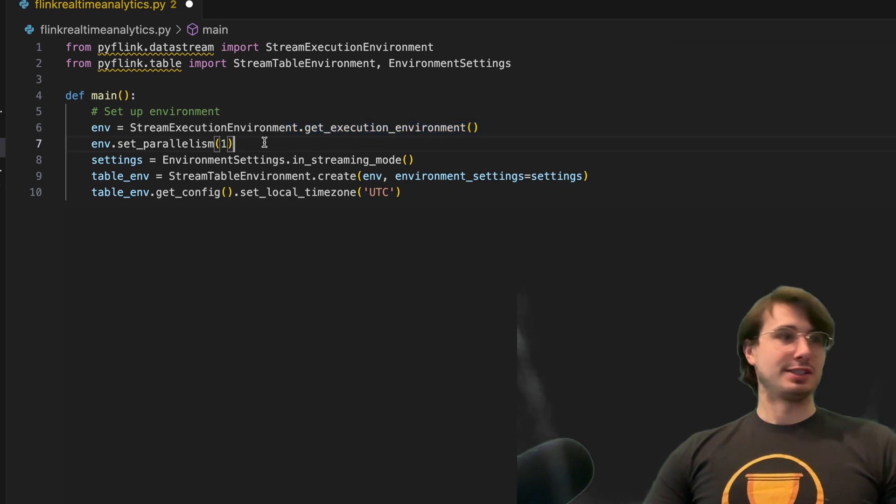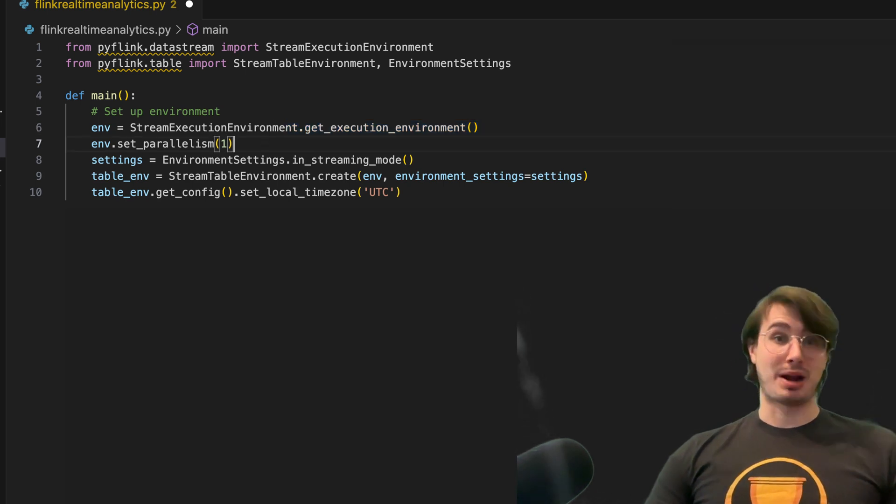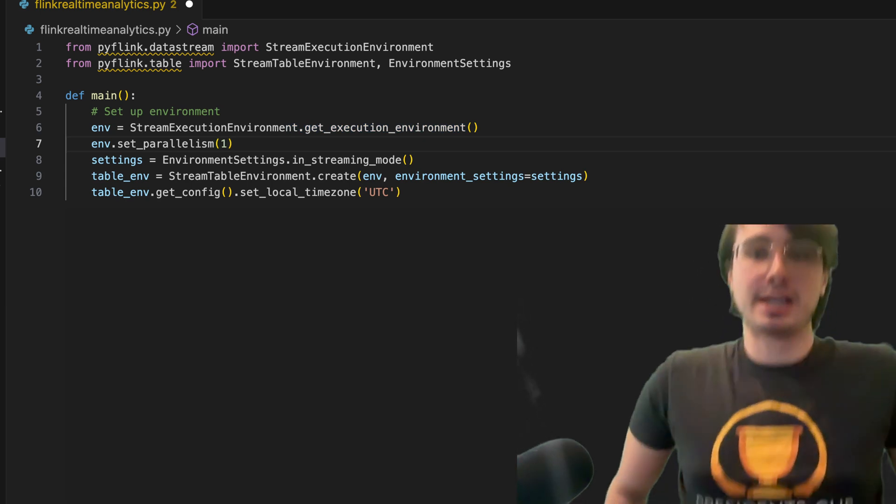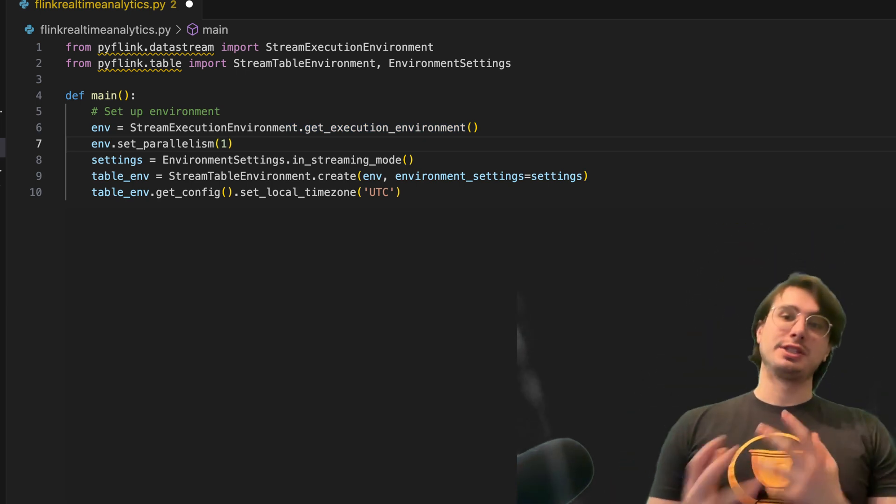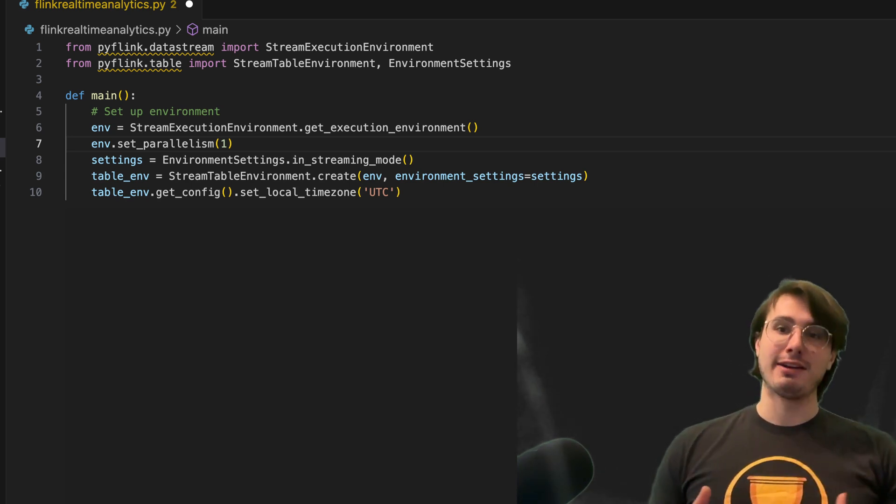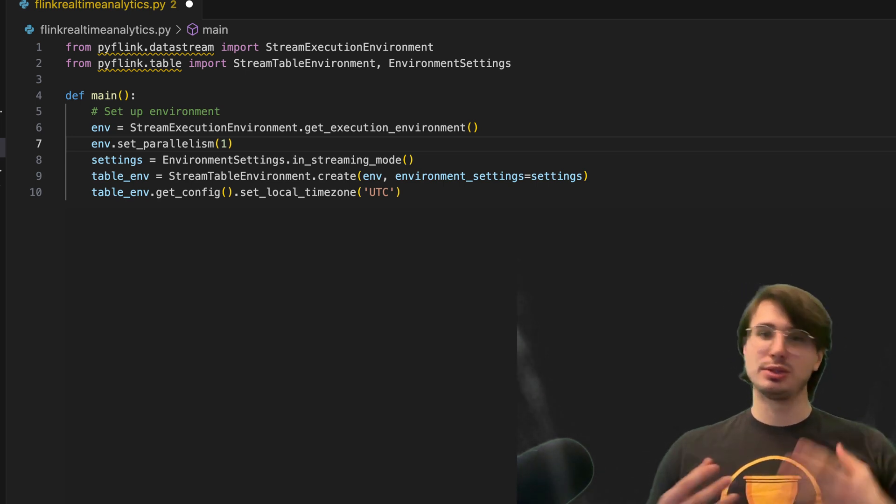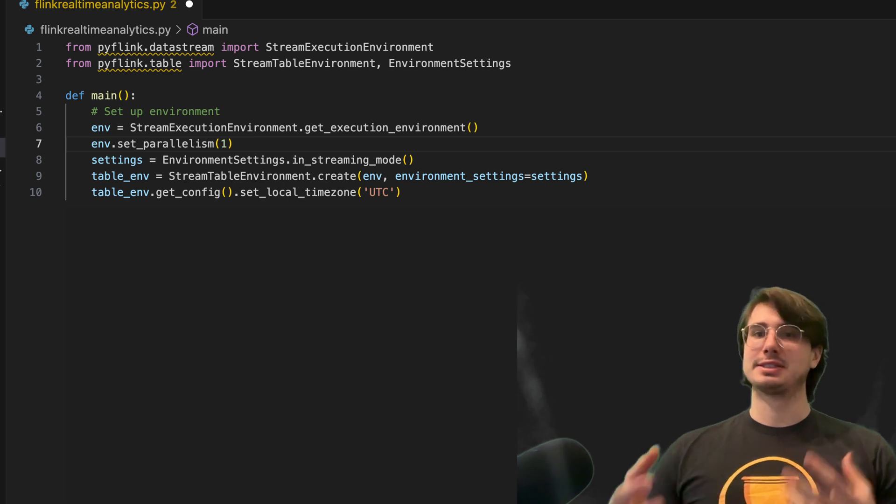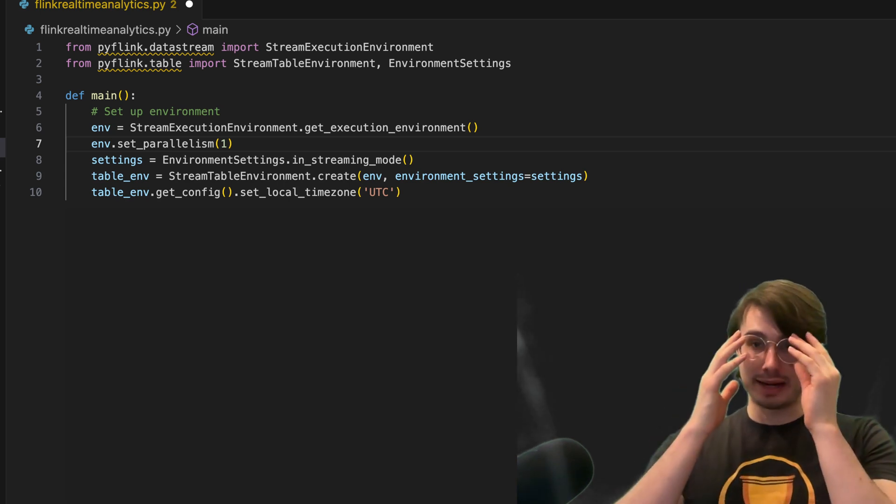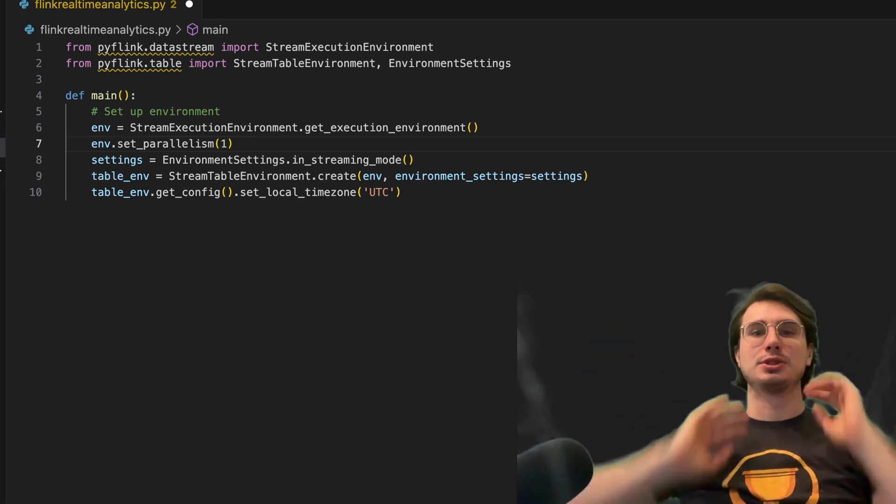And since I'm just running this on my local machine, I'm going to set parallelism to one. But in a real Flink production use case, the big advantage of Flink is actually that you can set this parallelism to a really high level and have a lot of really small compute nodes that are each processing one data point at a time, but doing that at a really large scale.